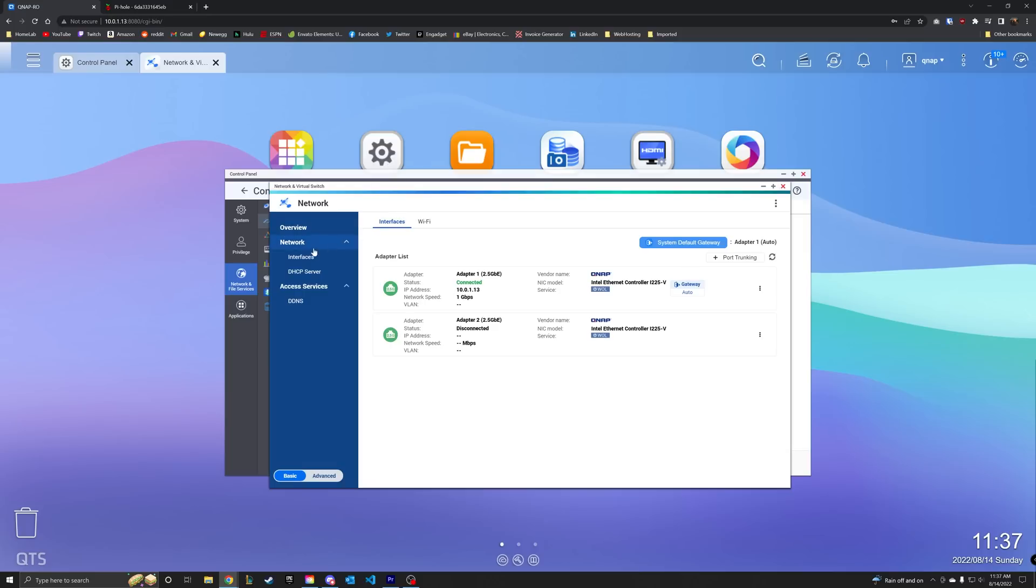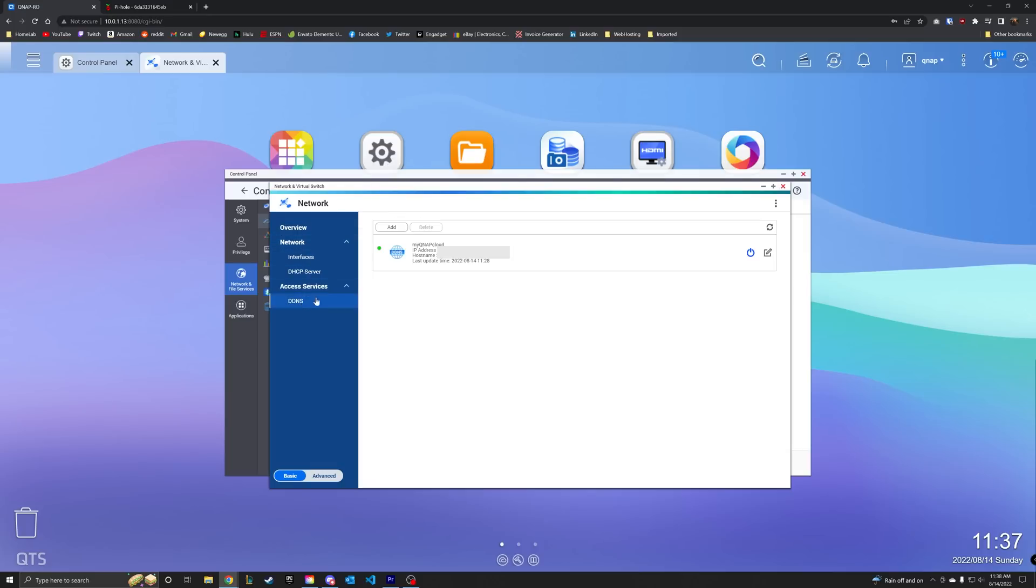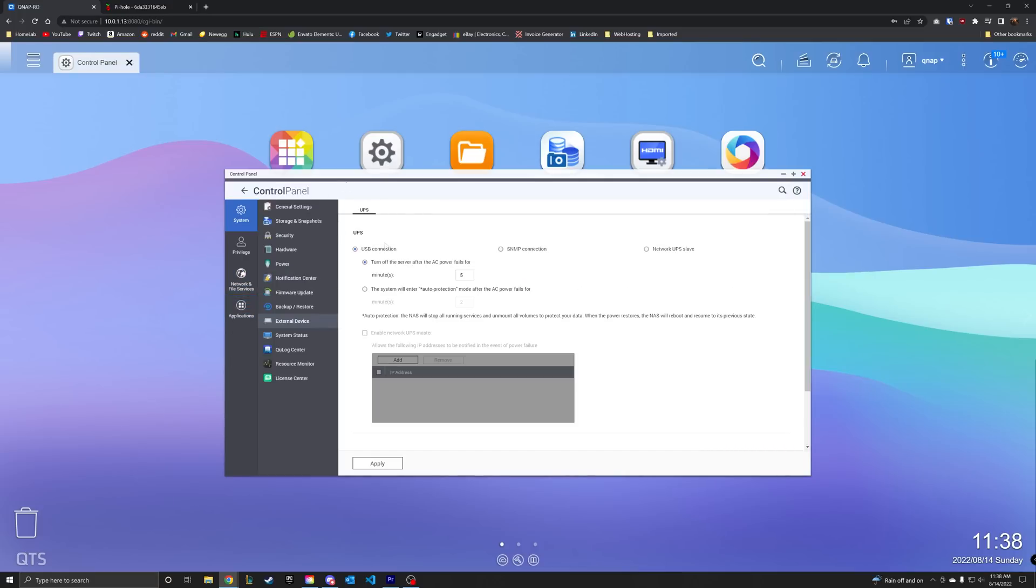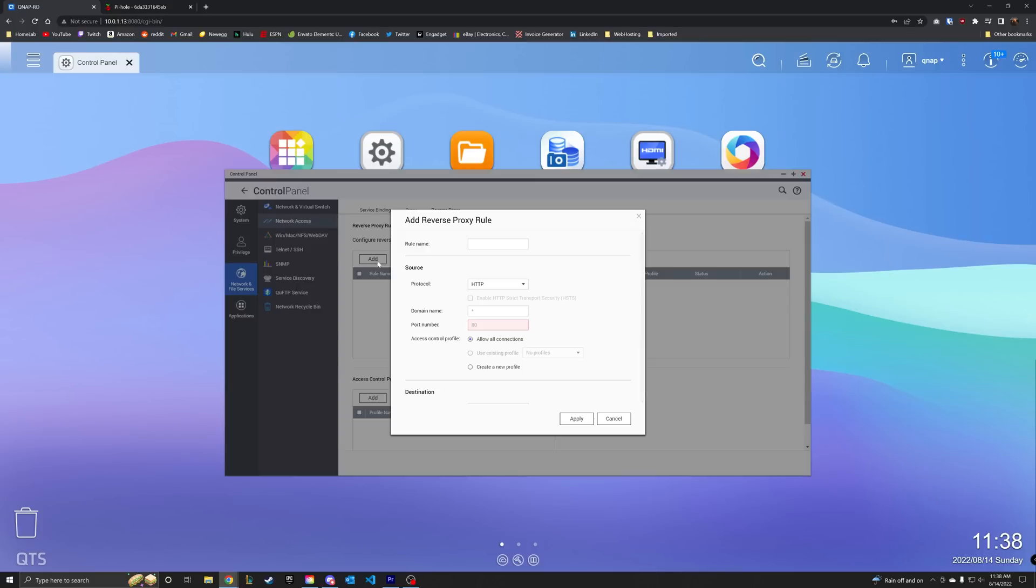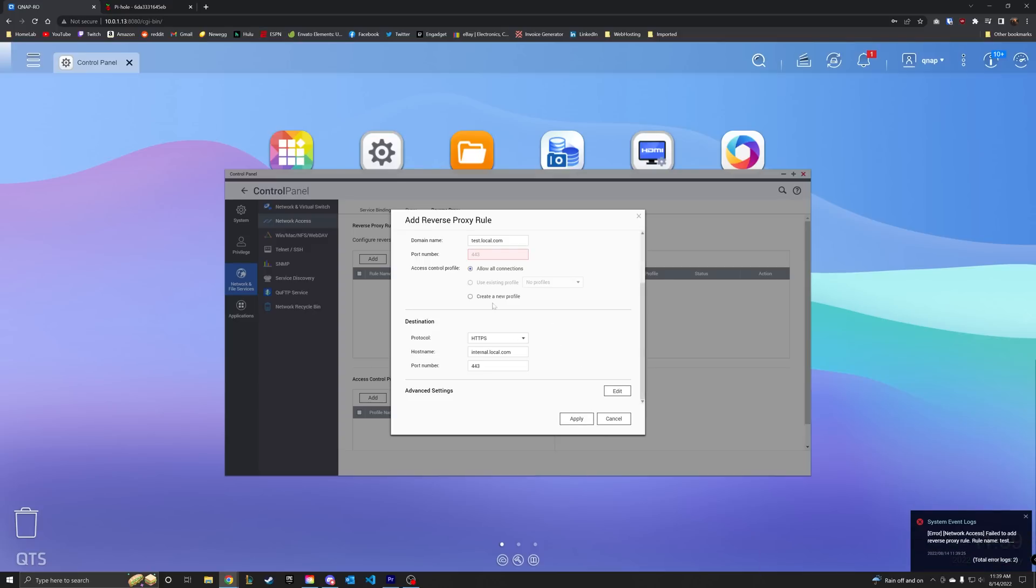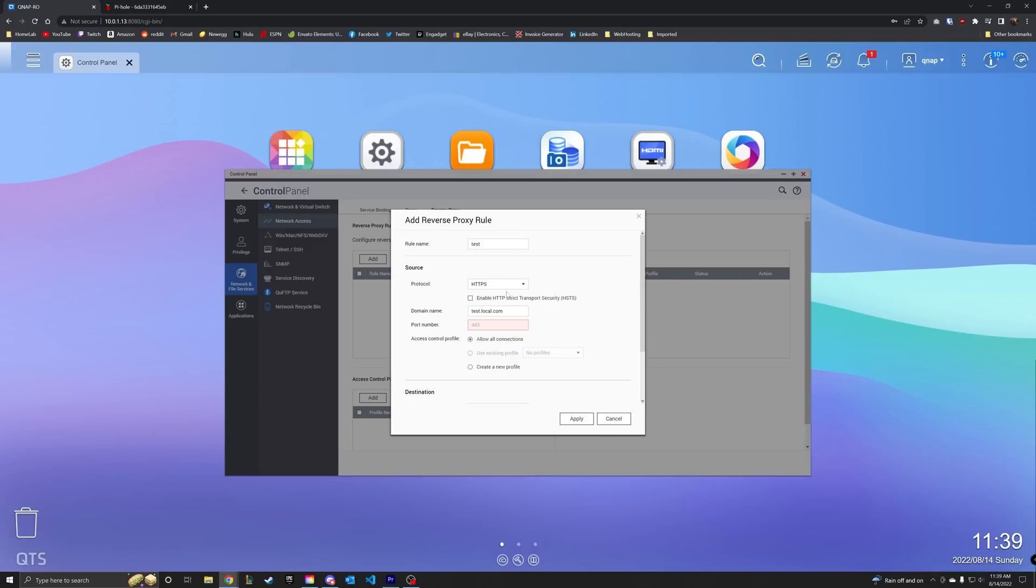There are some other cool features on here, like the ability to access your system from anywhere using QNAP's DDNS, which does come in handy. You also get LDAP for all you sysadmin nerds out there, UPS management, and even a reverse proxy. Although I couldn't really get this to work, but hey, you can just deploy Nginx Proxy Manager using Docker.